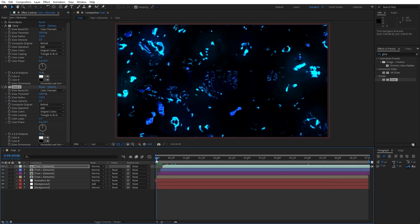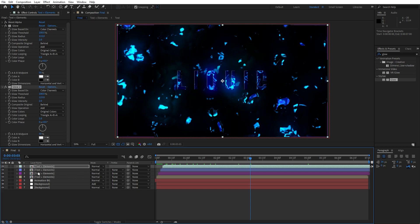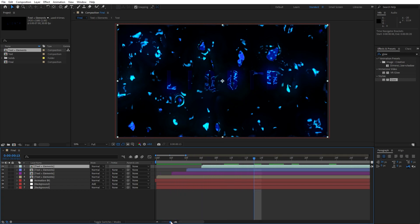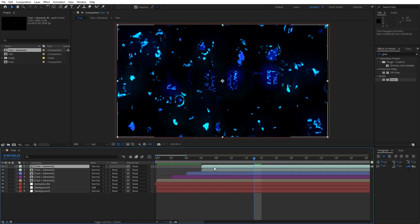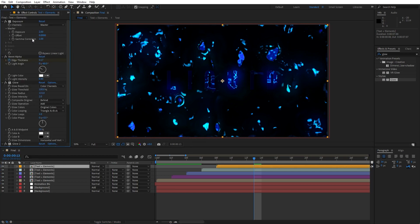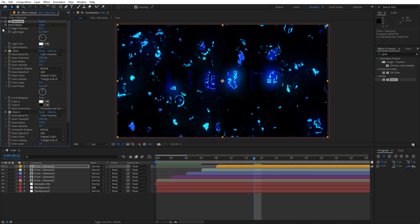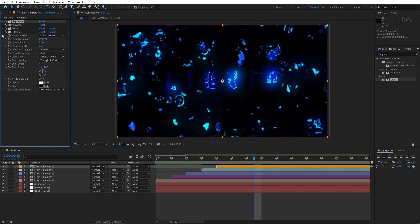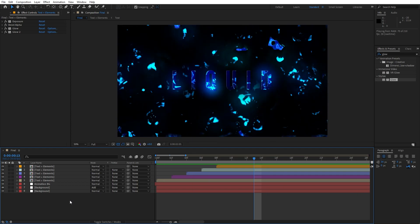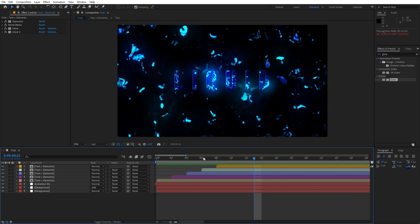In the final comp, we have this cool animation. Also, what we can do is duplicate the Text Plus Elements once again — hit Ctrl+D. Move this to around eight frames ahead and change the random color. Hit F3 to show the effect control. For the exposure, instead of 2, let's do 4. Now in the finals, when we hit zero, we have this really cool and awesome animation of our liquid text.